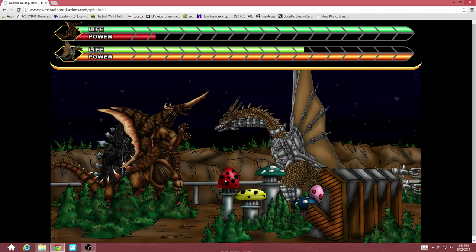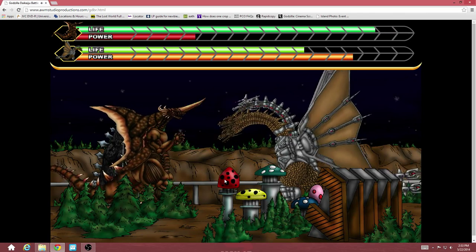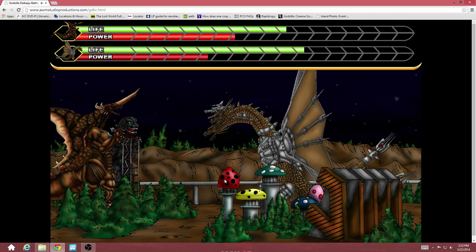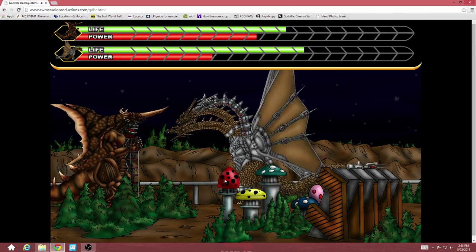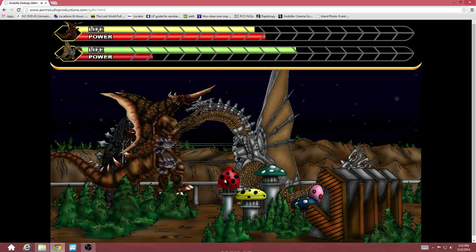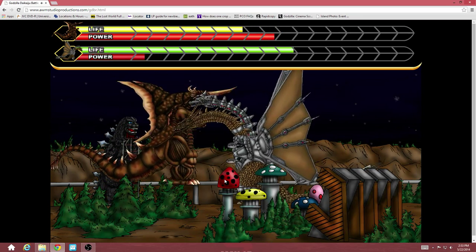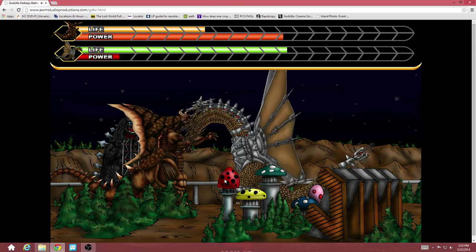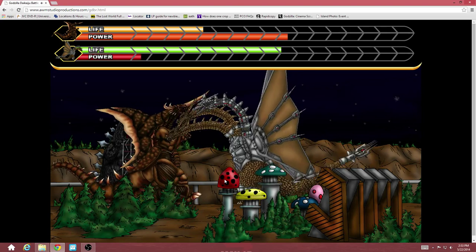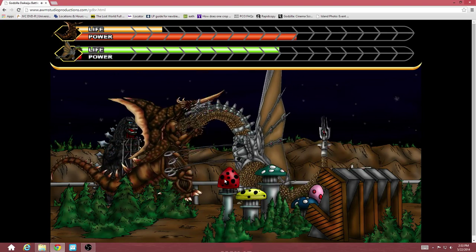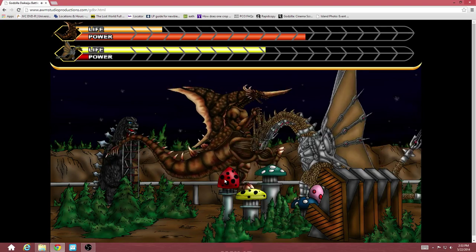Come here, you. Ow. Sheesh. I'm not sure who's attack is stronger, but I know who's going to get a beaten physical. Ow. Come on, you. Okay, that's enough. I'm sick of this.